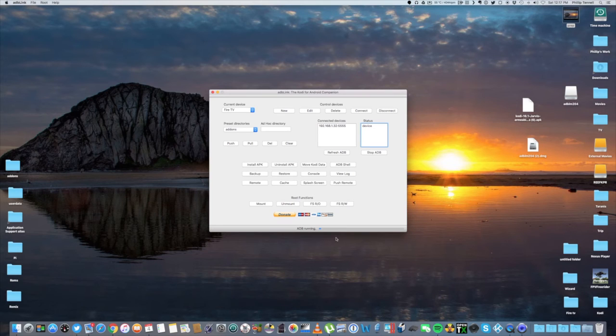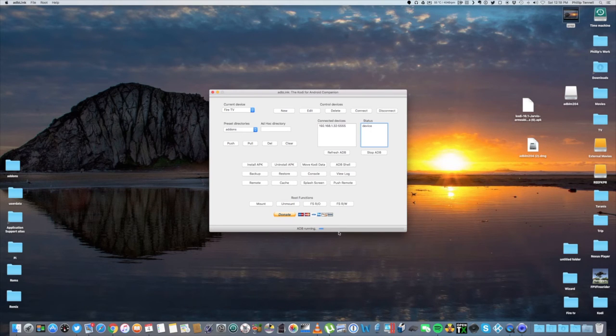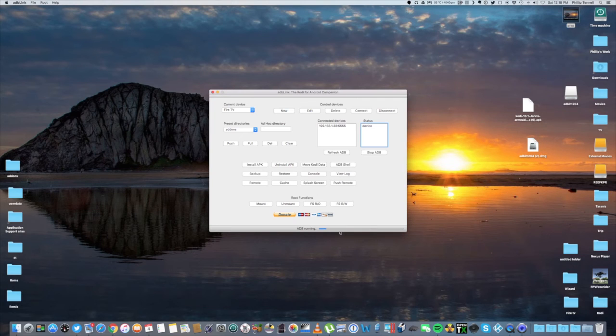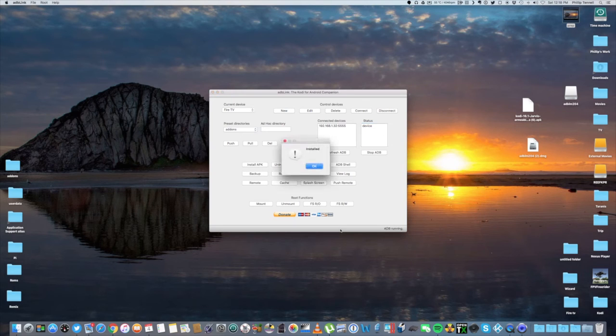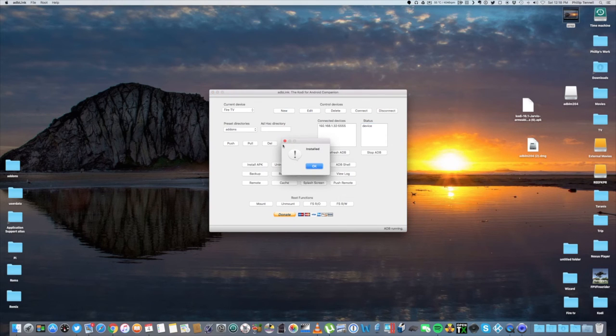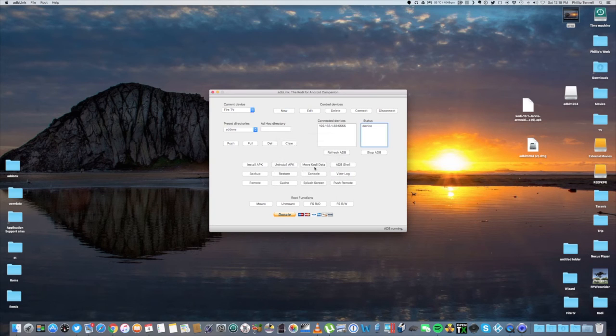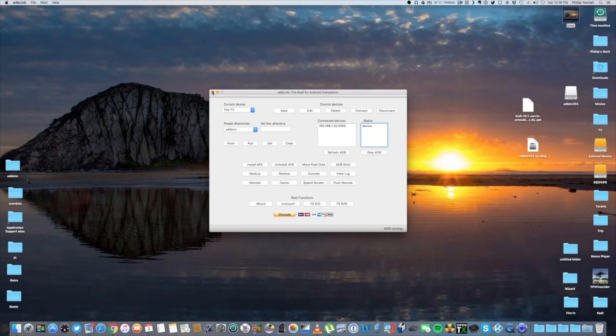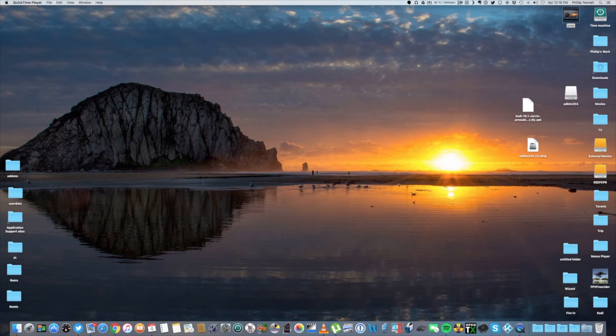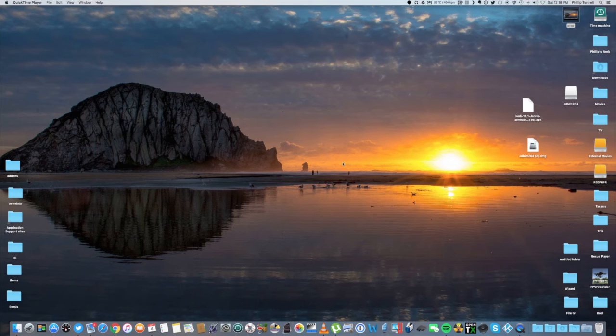It will take a few minutes, so just be patient. And then you should get this message that says Install. Click OK. You can now close this. Now when you go back to your Amazon device, you should have a fresh install of Kodi.